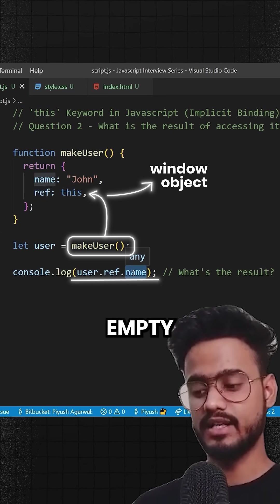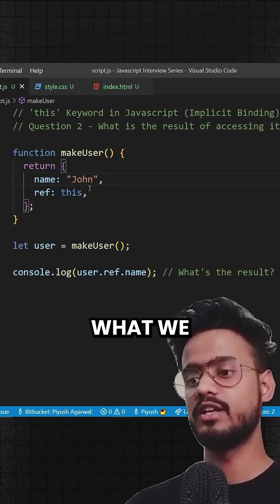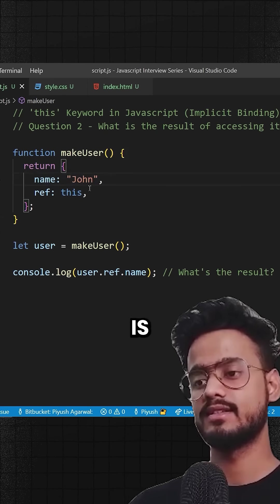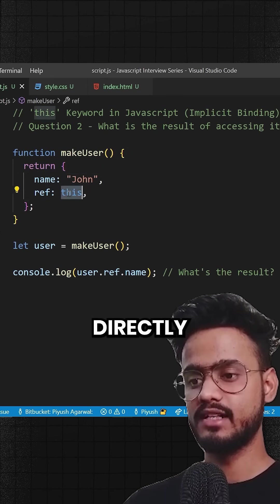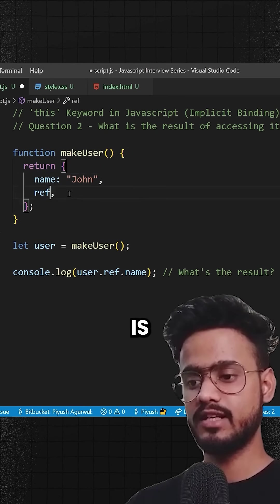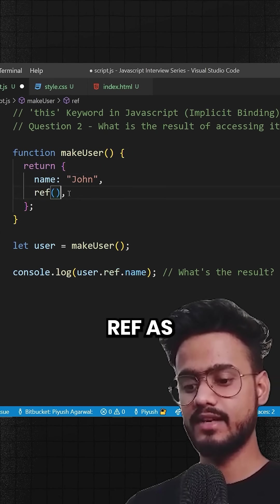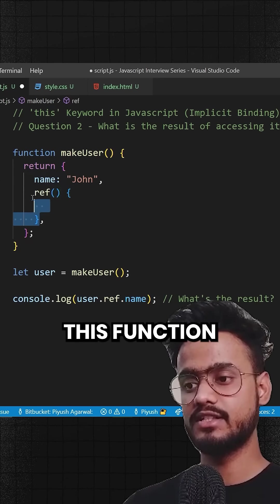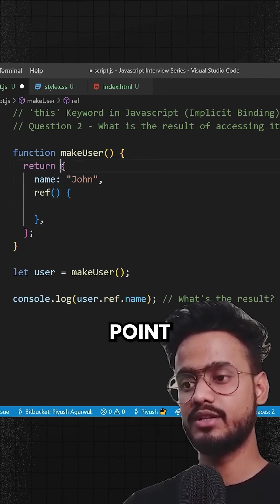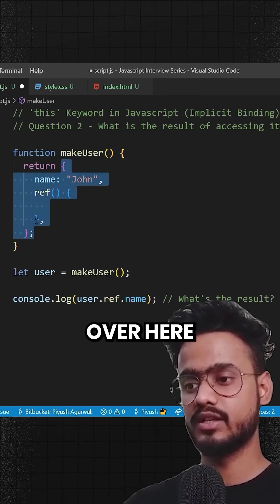So what we can do over here is instead of assigning this directly, what we can do is we can make this ref as a function so that this function can point to this object over here.